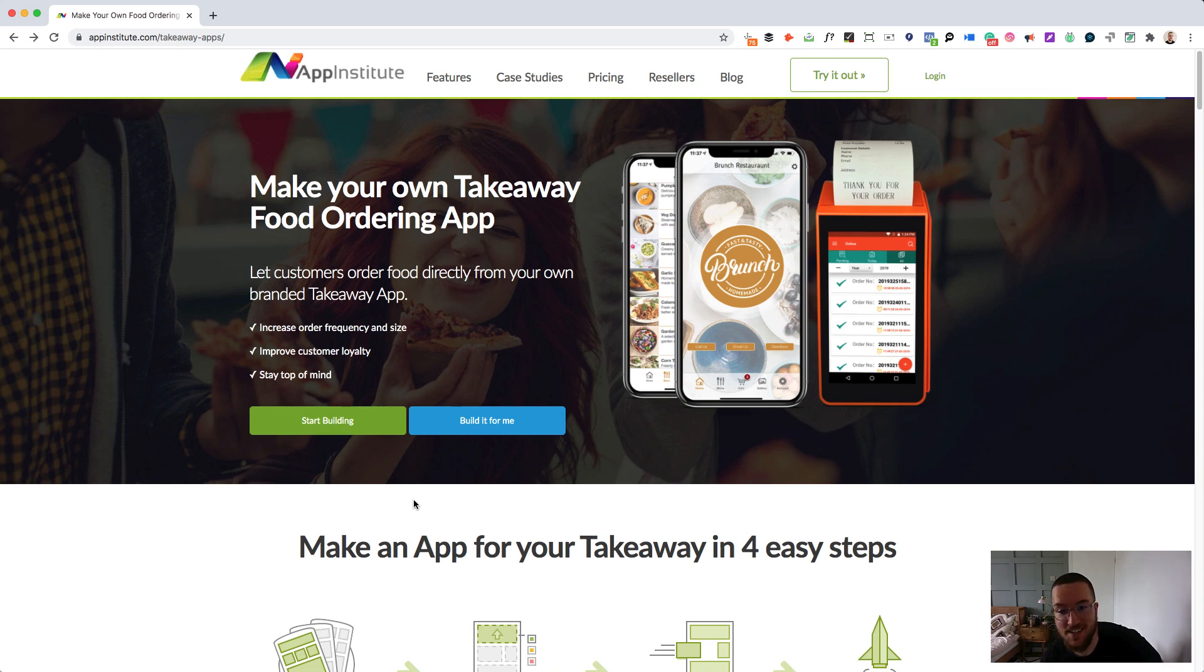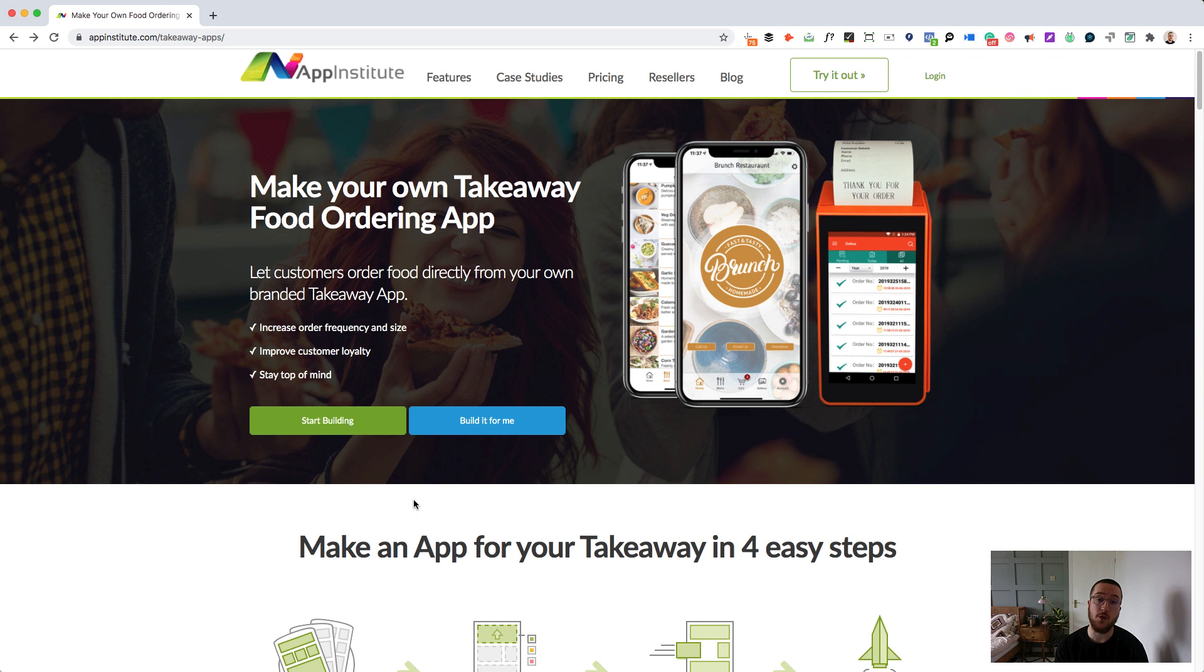What's going on guys, my name is Isaac and today I'm going to show you how you can make your own food ordering app without writing a single line of code.